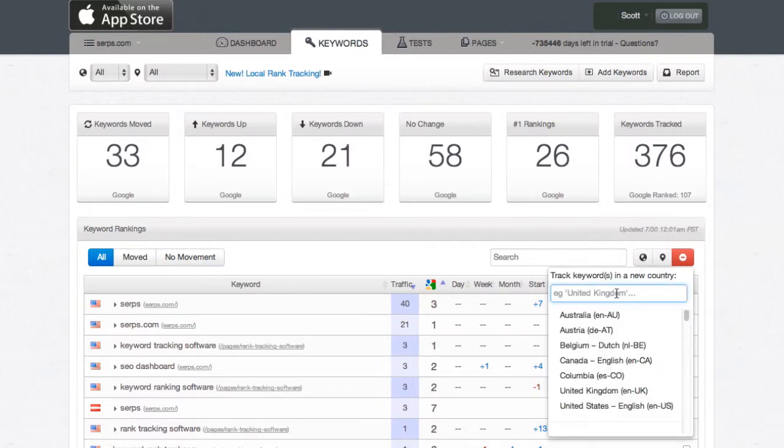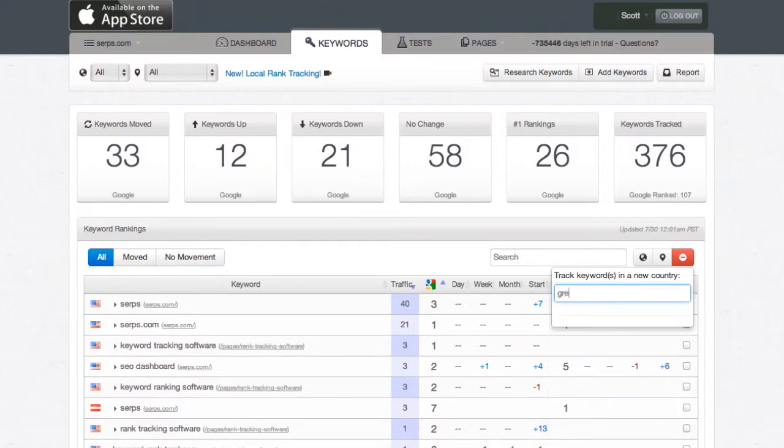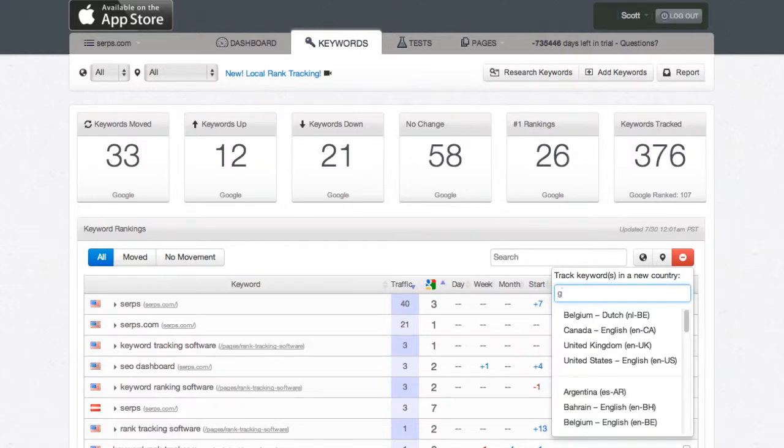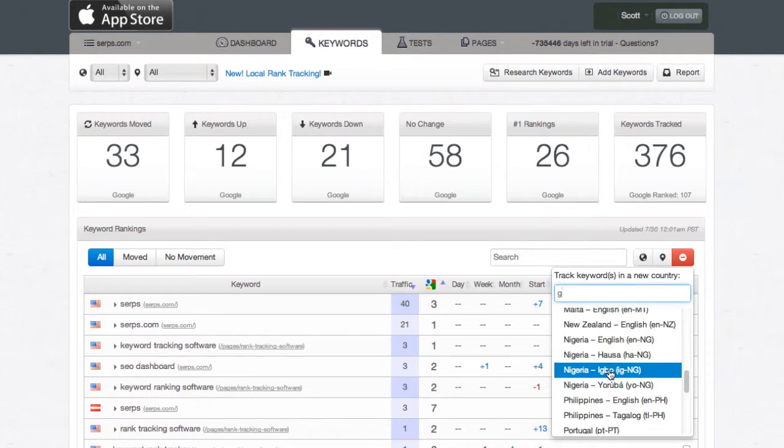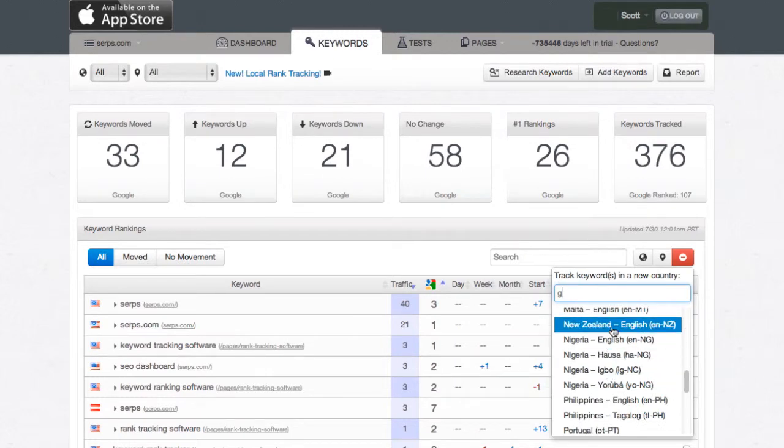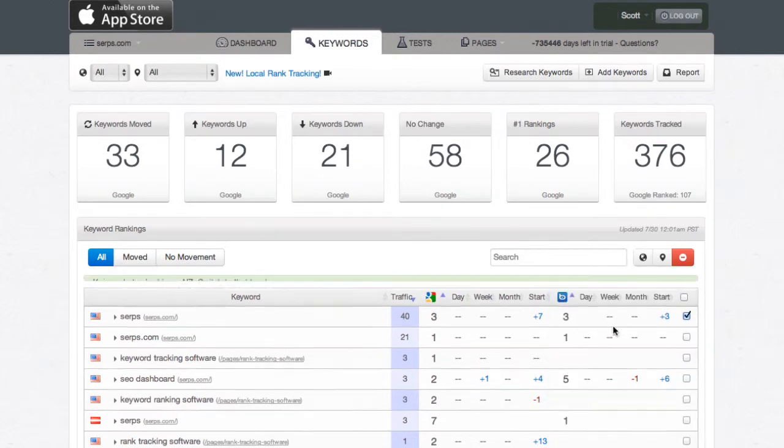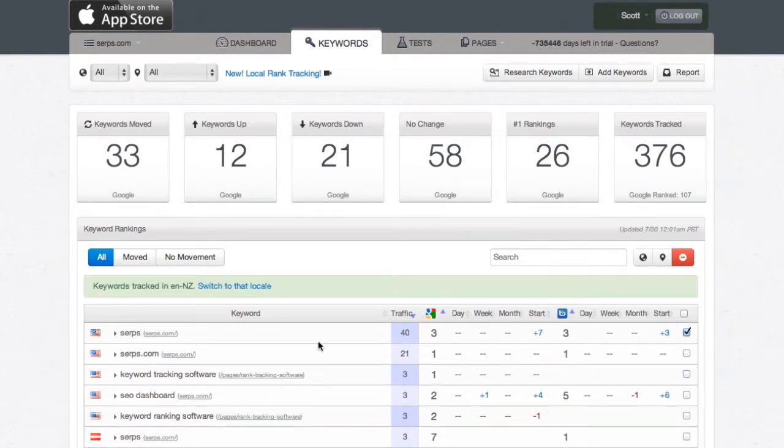So hit the button, and then let's say we want to add it to New Zealand. Select the country, and that'll queue up the keyword to go track in that location.